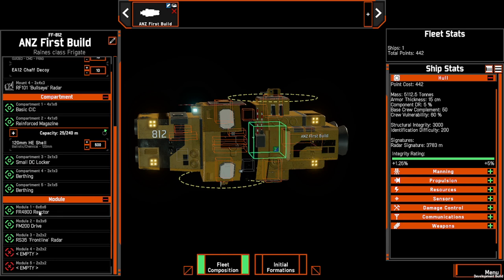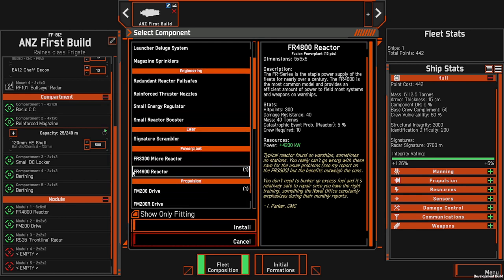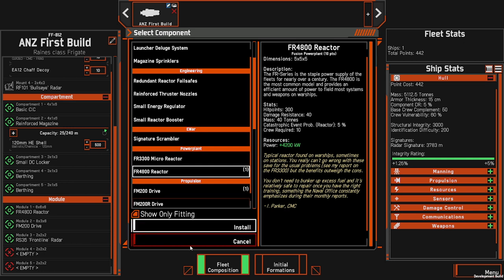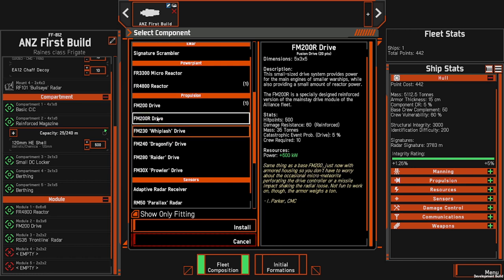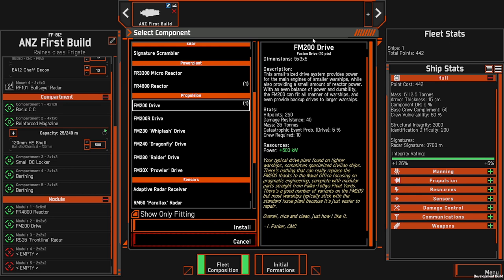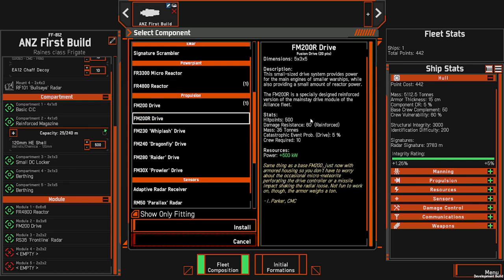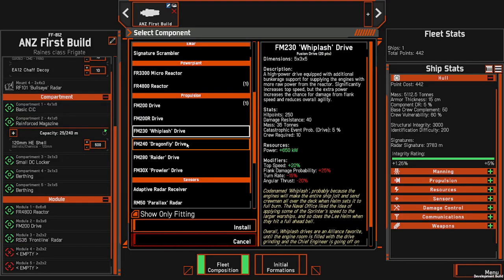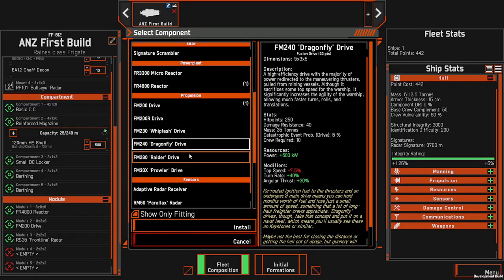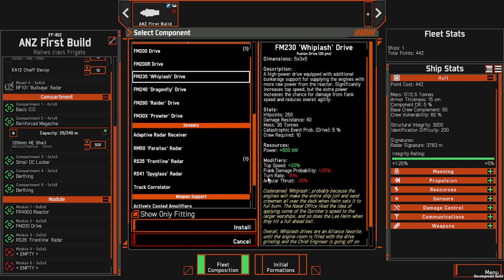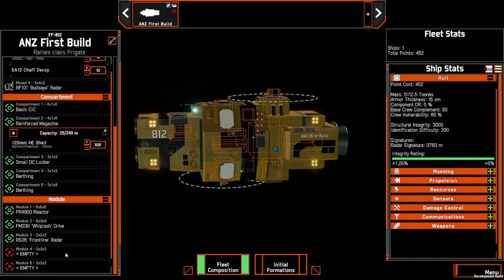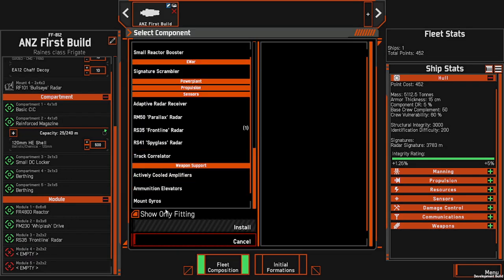Now that we've completed our compartments, we can come down to our modules and finish off the ship. We'll always start with power — here we have the FR4800 reactor and that will do for our purposes. We'll also add a drive. You have different drives to select from: the base drive, a reinforced drive which has the same characteristics but is tougher and less likely to be destroyed, as well as specialty drives with different modifiers to your engines. We'll equip the Whiplash drive for faster speed at the expense of turn rate and angular thrust.